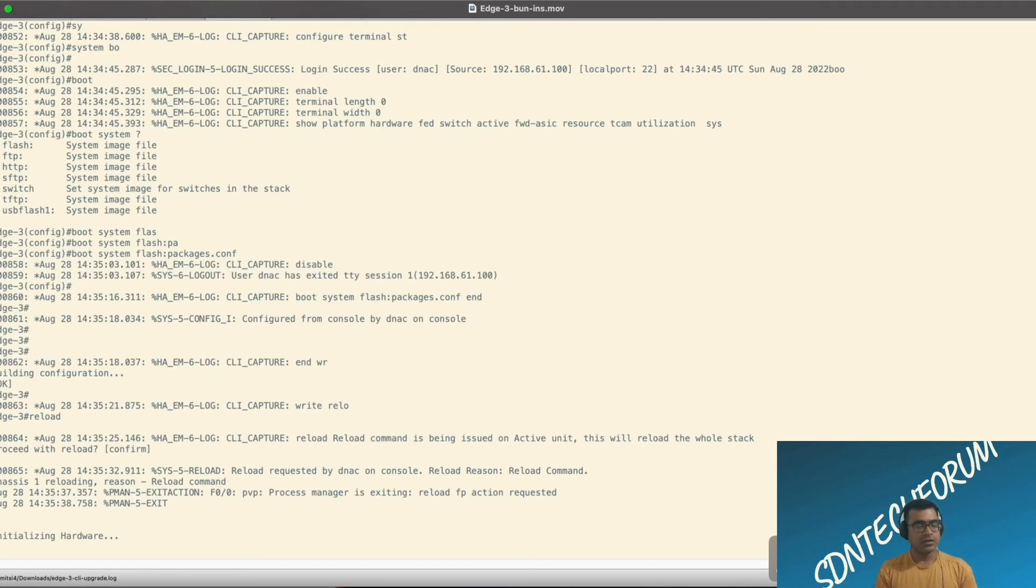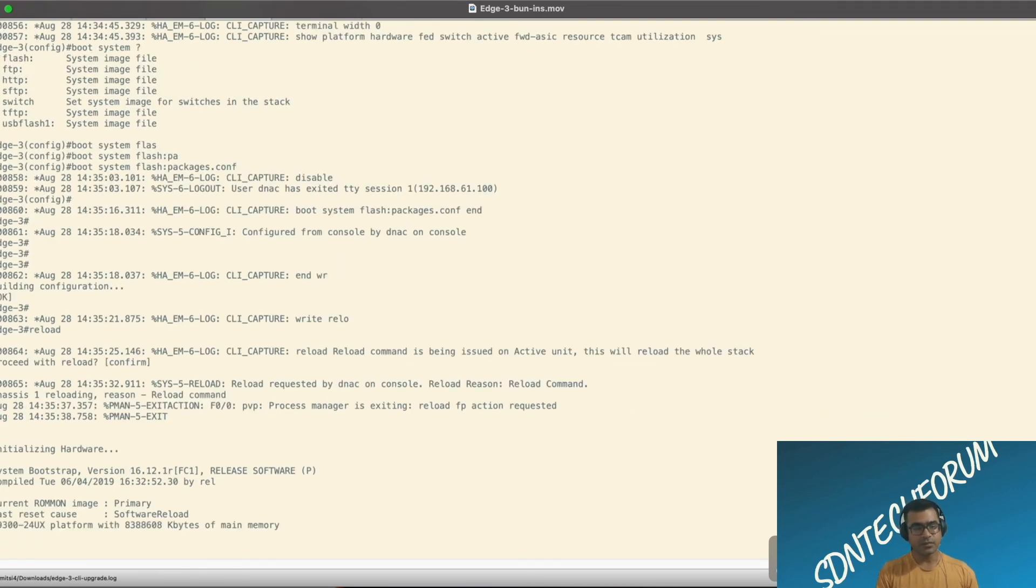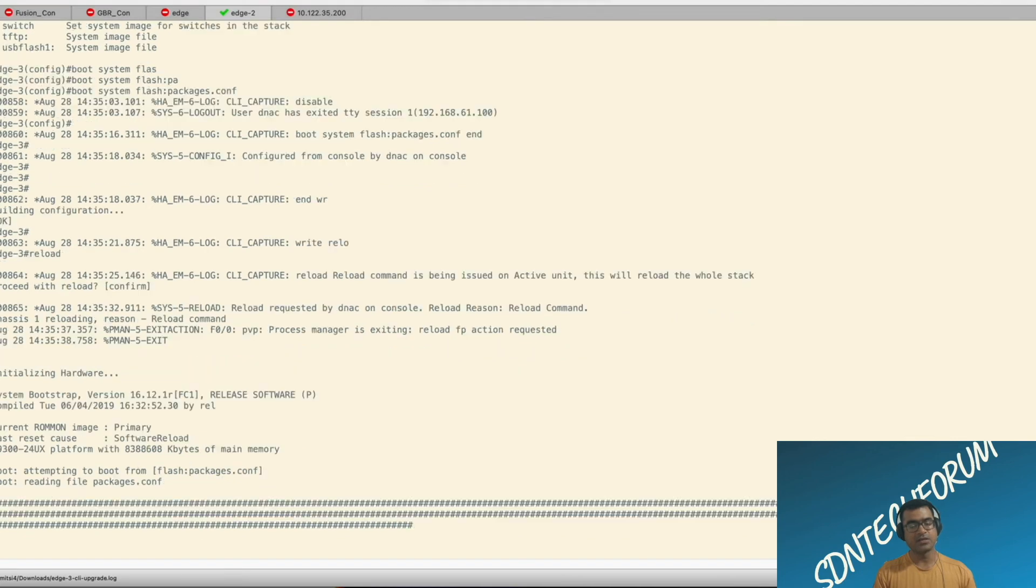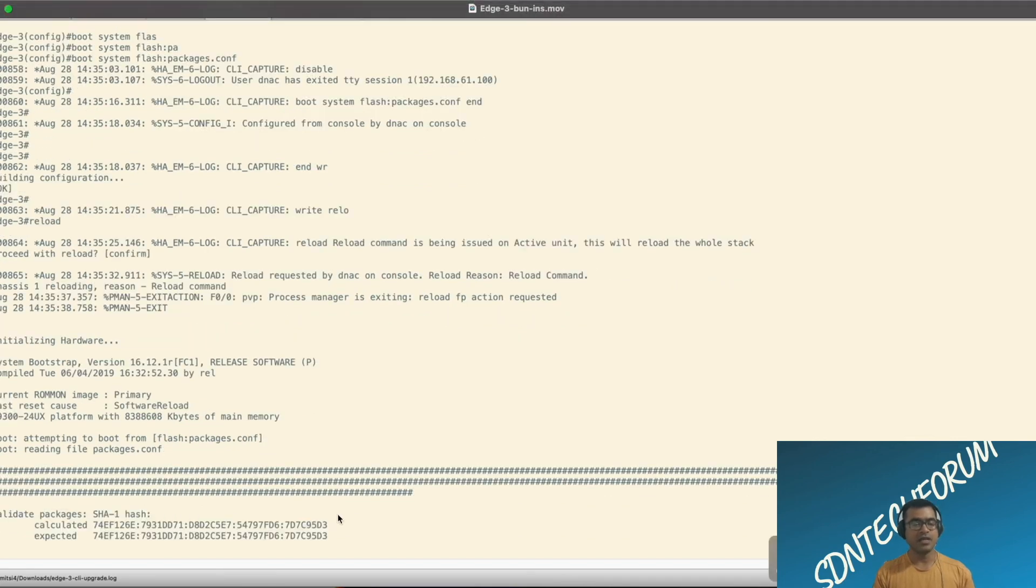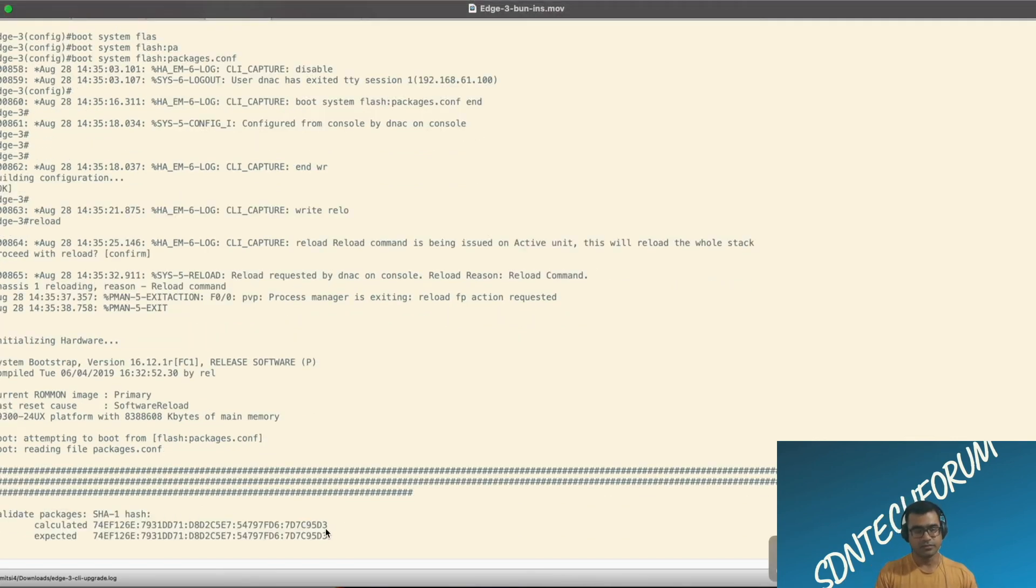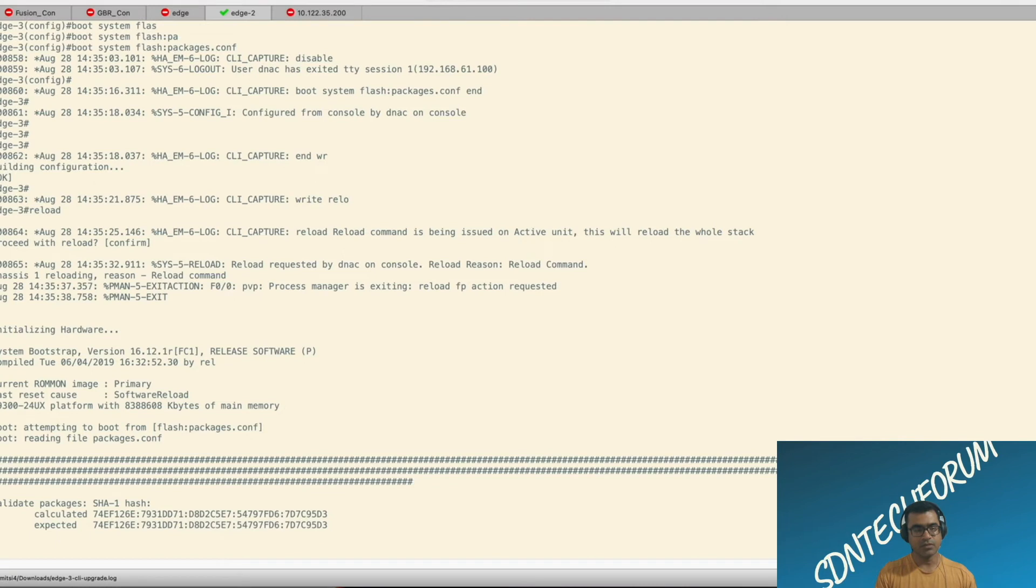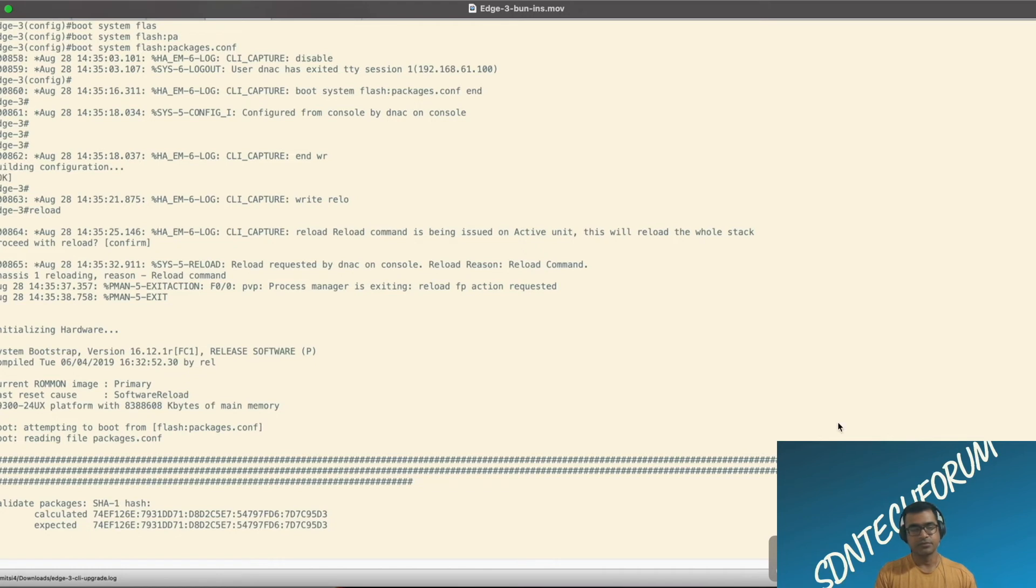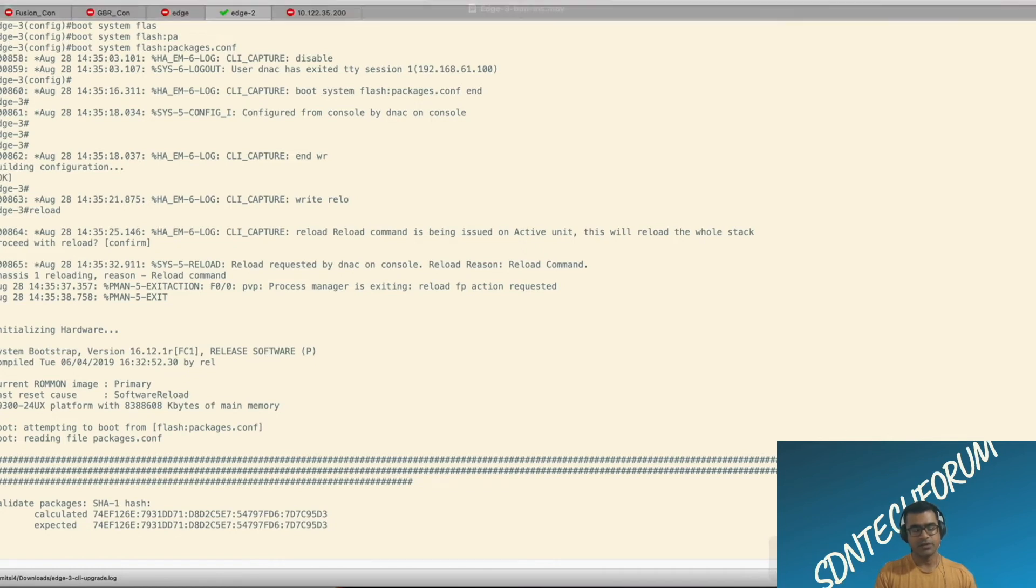So of course, whenever you upgrade your switch, there is a wait. Now you can see, it's reloaded and boot reading file packages.conf. That means it is getting the right software because it is reading from packages.conf, which is dedicated to 17.6.3.